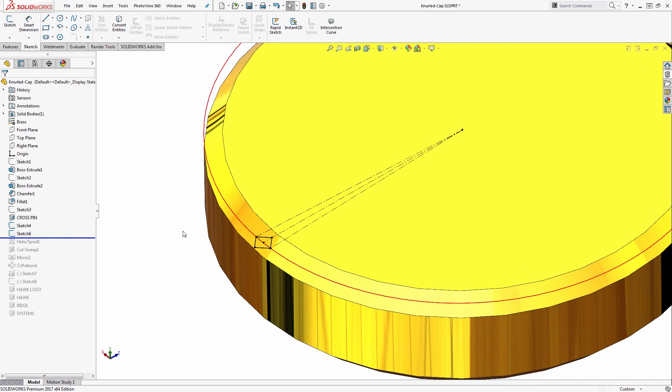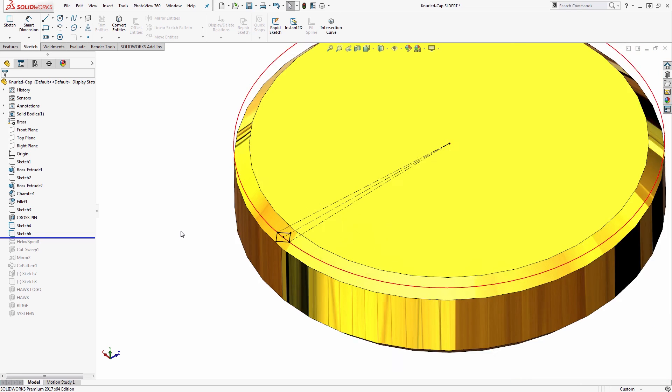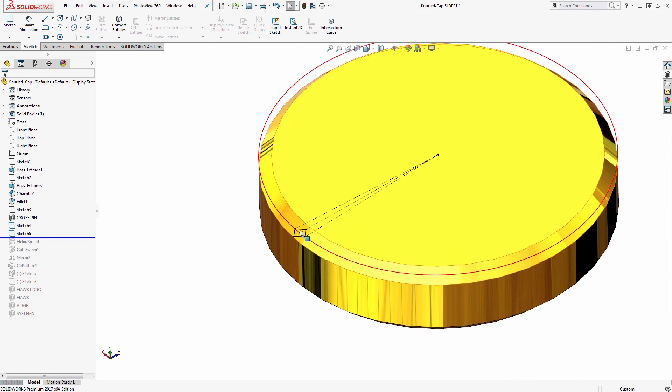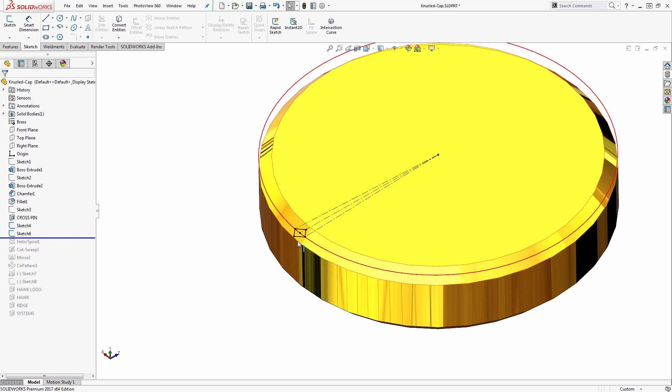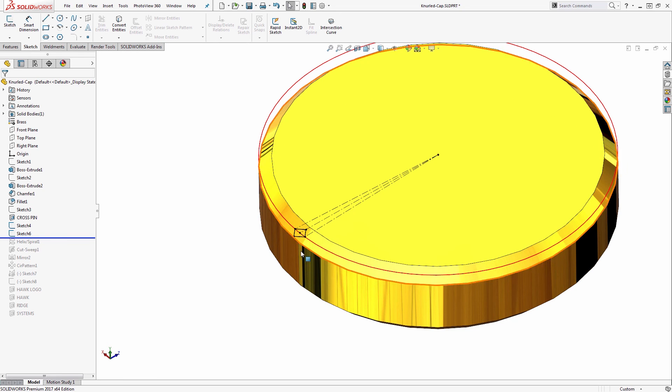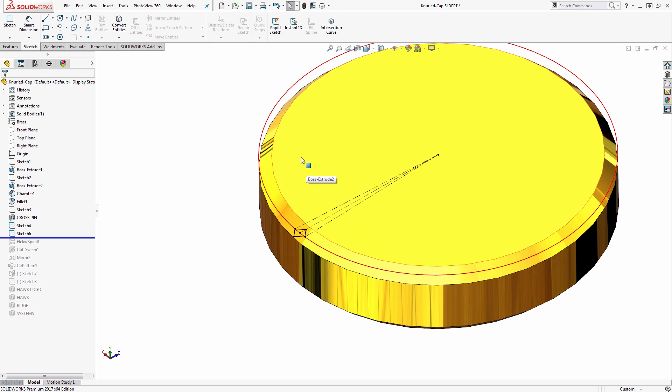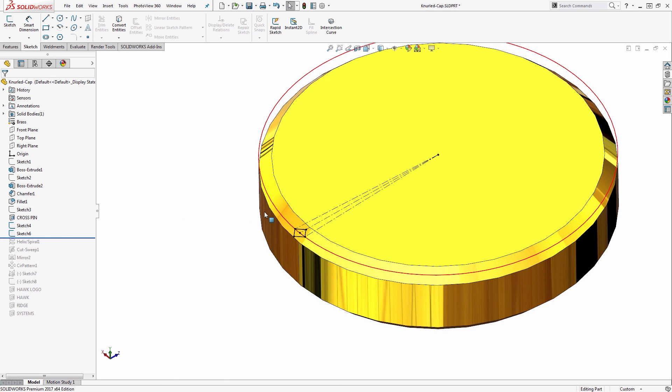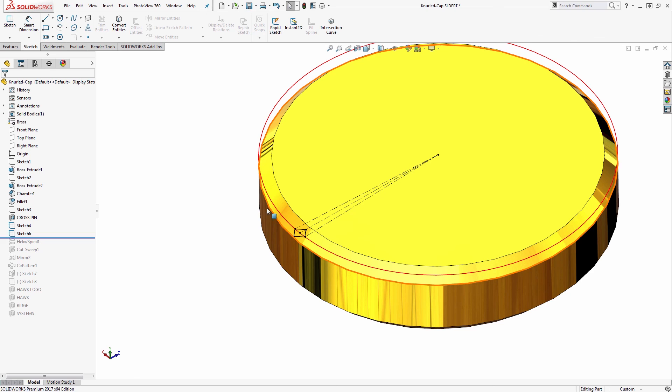Then I'll need to create a path for that. I'm going to end up sweeping a cut of that knurling tool profile along the cylindrical surface. To do that, I'll create an additional sketch. This one's just a circle—it's the converted edge of the cylinder using the Convert Entities command on that circular edge.